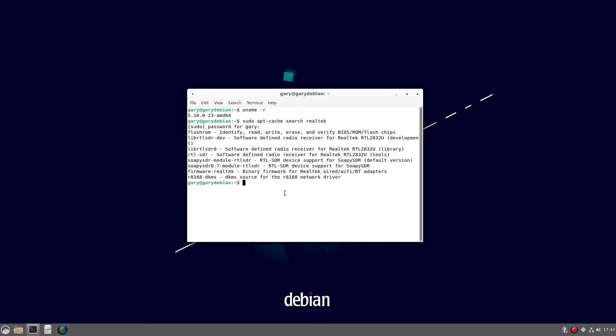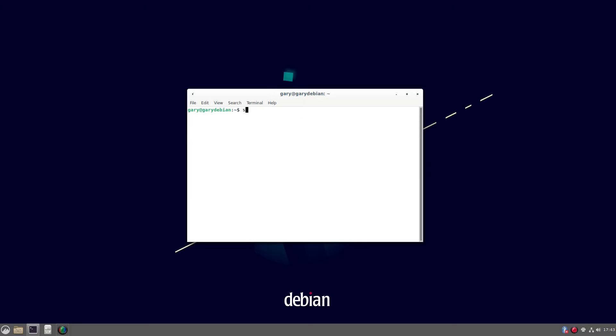So this relies on you having sudo, being added to the sudo file. Another video shows you how to do that. If you haven't got sudo, you can also switch to your root user by typing su space hyphen and logging in. And then you can run the command apt-install firmware-realtek. But if you are using sudo, as I am, we're going to do sudo apt-install firmware-realtek like that.